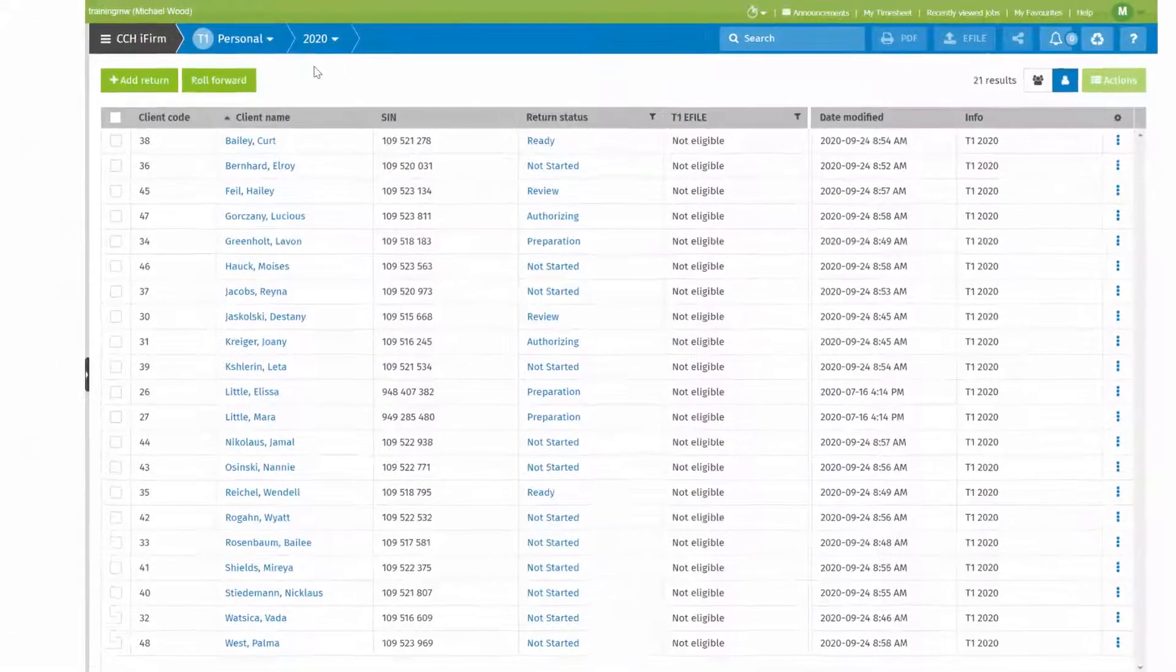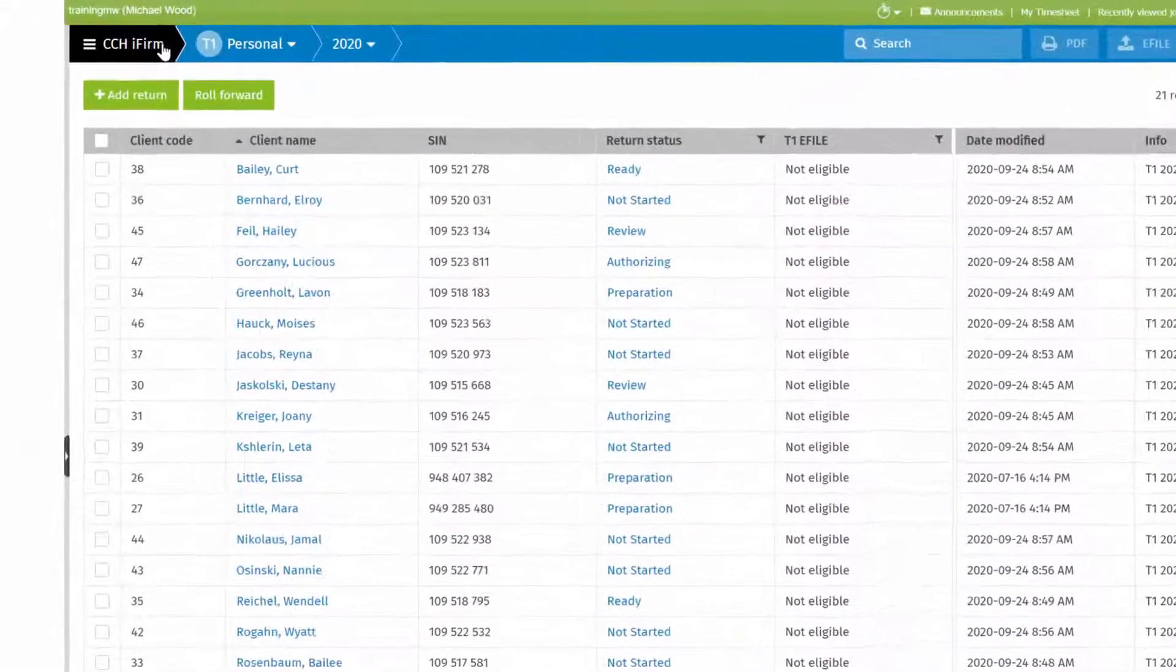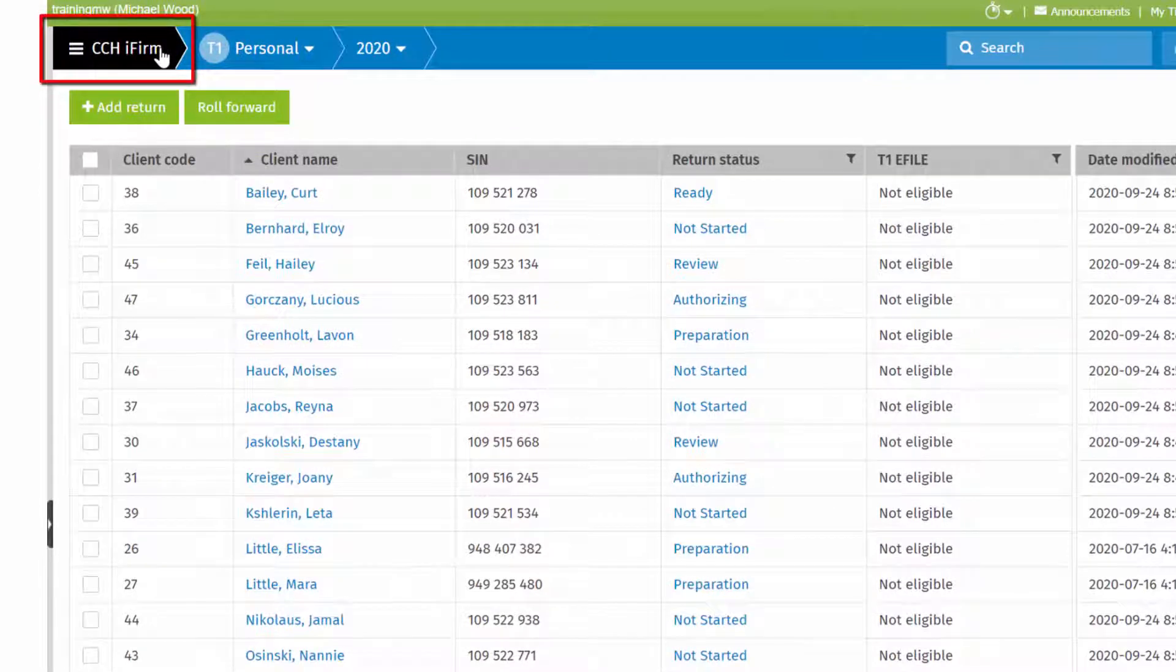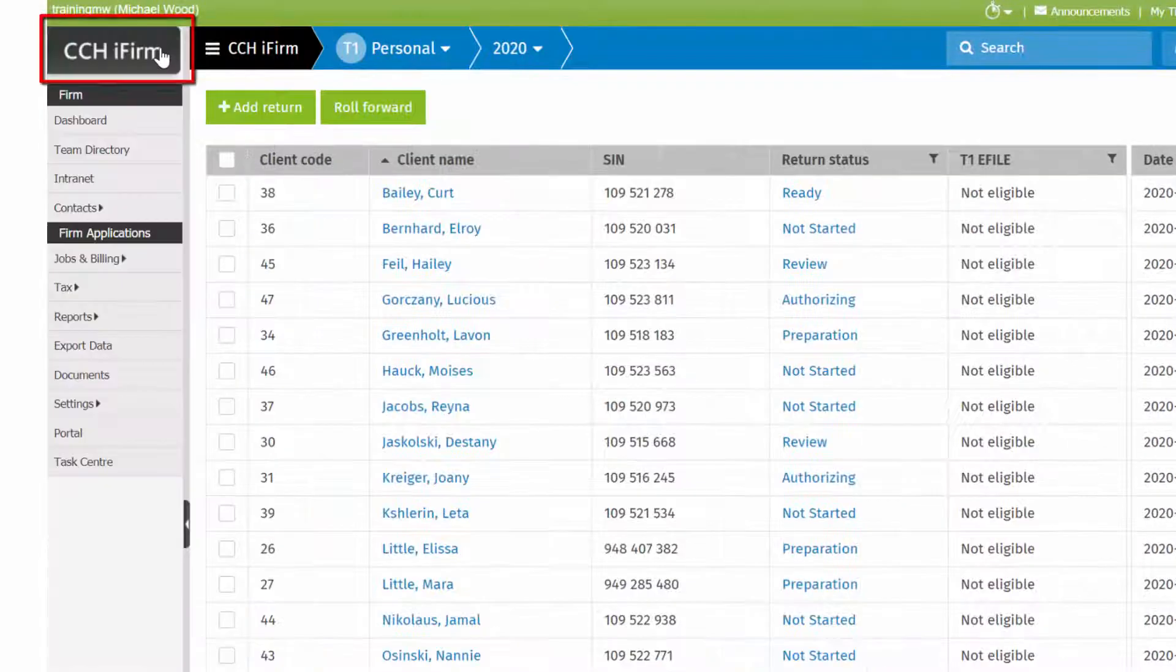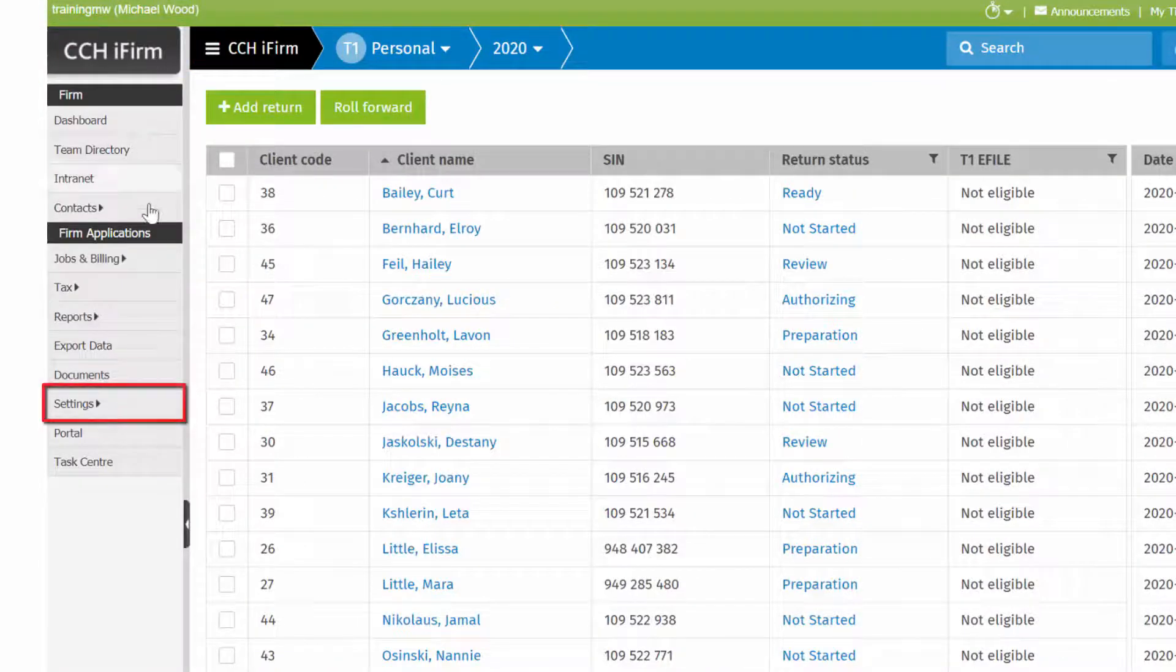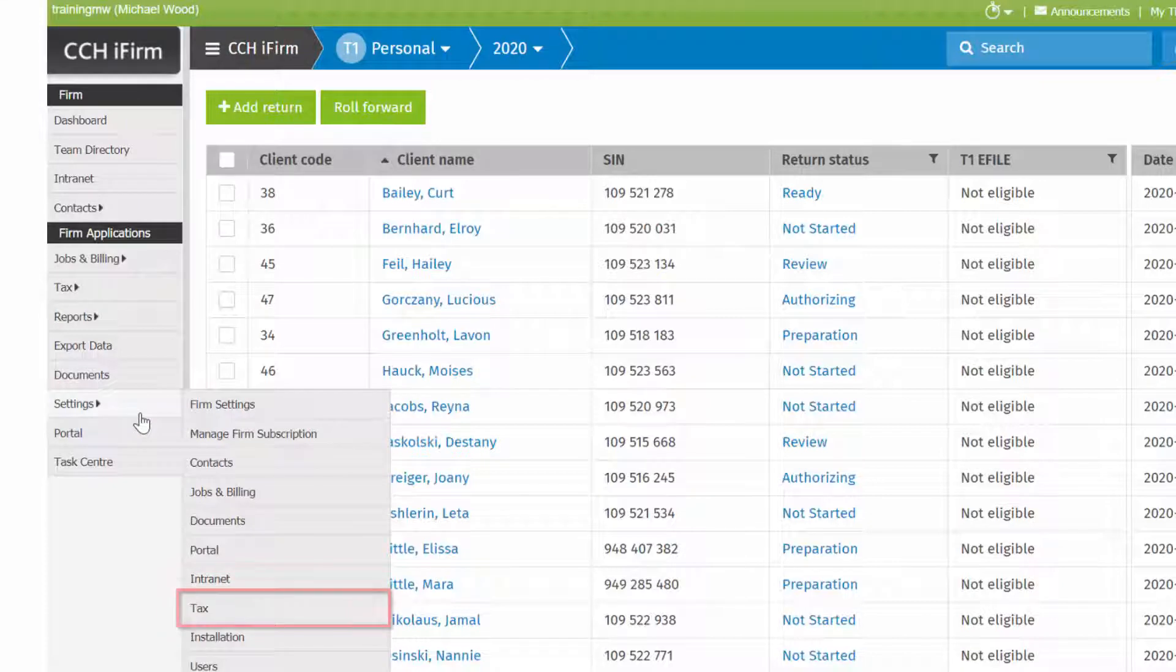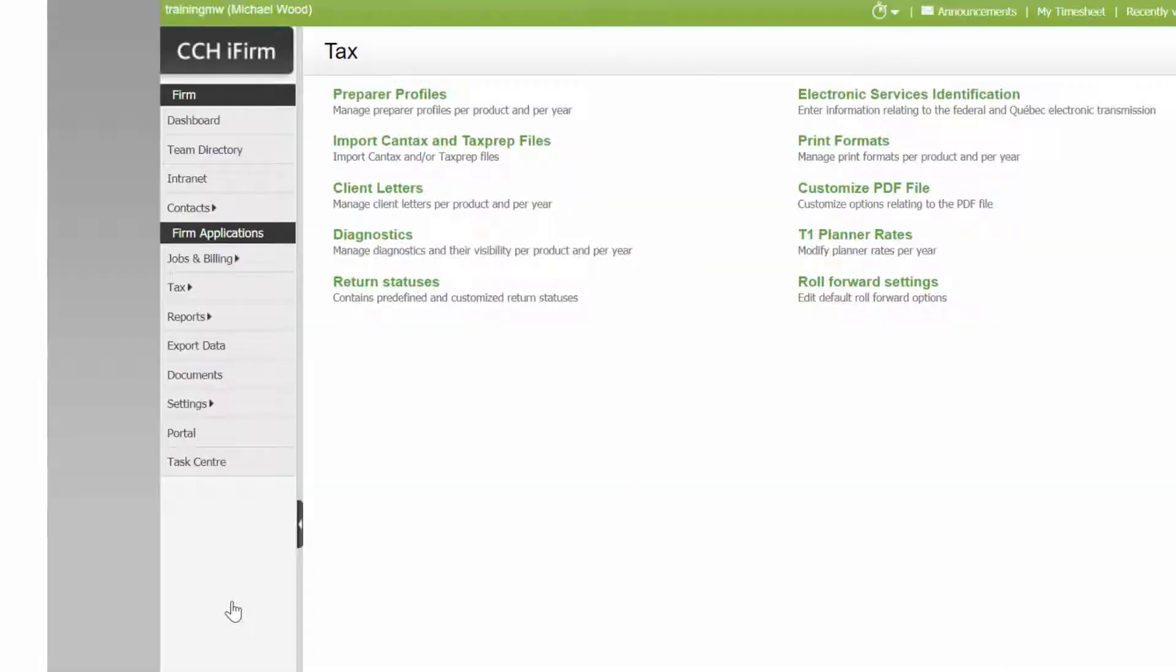Set up statuses by selecting the CCHI firm menu here. Select Settings, Tax, Returns statuses.